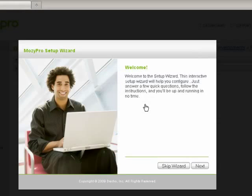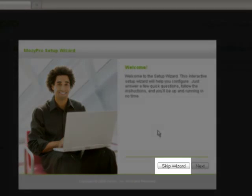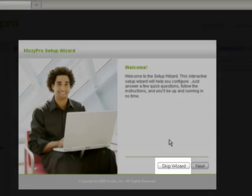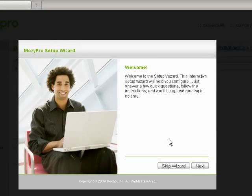Enter your email address and the password you used when registering your Mosey Pro account, and click Login. The Mosey Pro setup wizard opens the Welcome page. You can skip the wizard by clicking Skip Wizard, or click Next and let the wizard guide you through the setup.